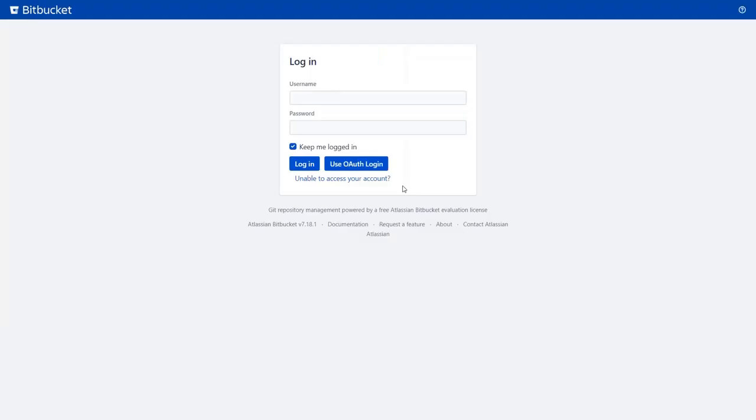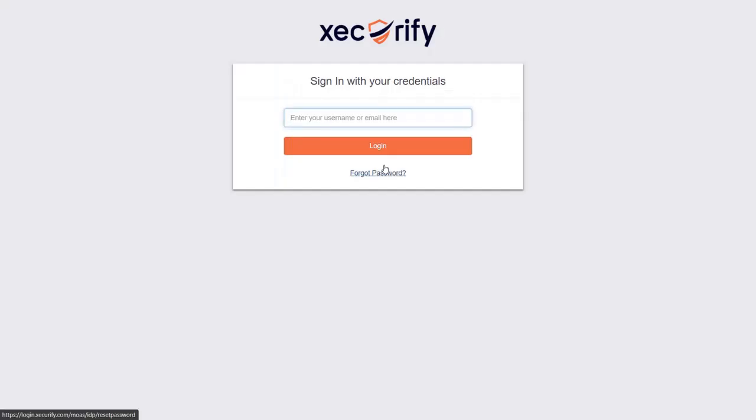Now, you will see the SSO button on the Bitbucket login page. Click on use OAuth login button. Here you will be redirected to OAuth provider login page.